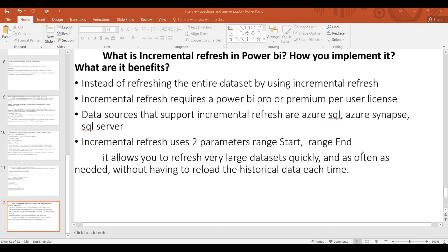Previously, historical data had to be refreshed every time. With the incremental refresh option, you enter the data — historical data and current data — once, and then only the new data is refreshed. This is already set up, so once we get the right setup, our demo will have a clear answer.